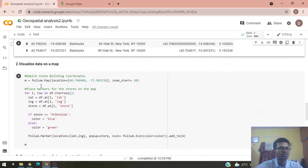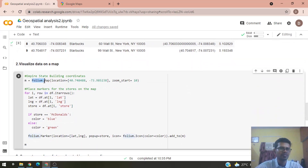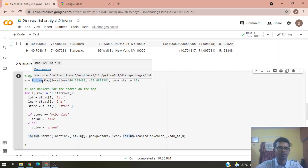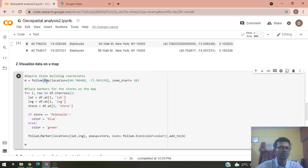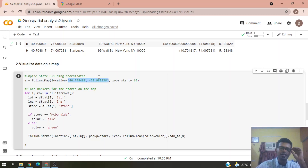For visualization we use a Python library called Folium, which is excellent for visualizing geospatial data. We provide two parameters: location, which is the Empire State Building coordinates and sets where the map is centered, and zoom start, which controls how much the map is zoomed in.